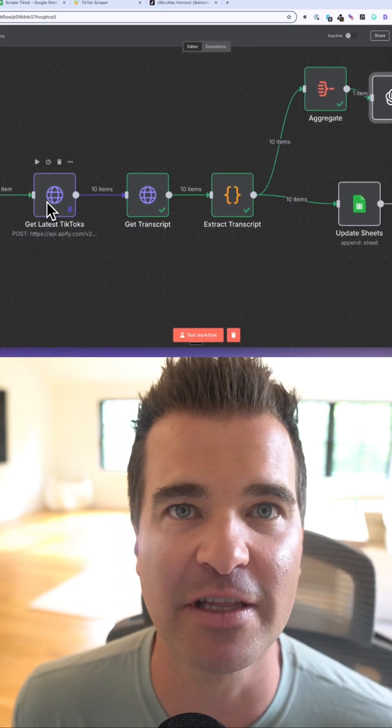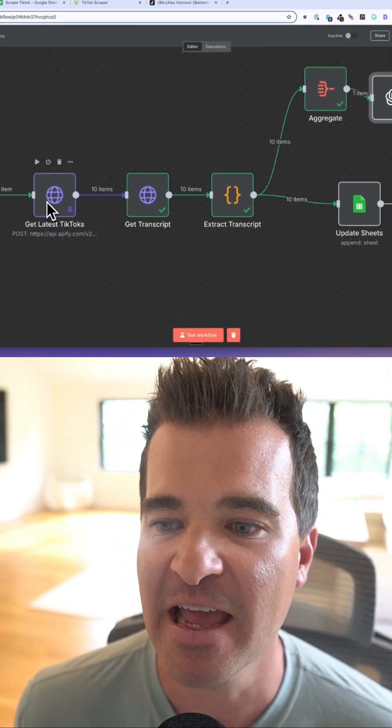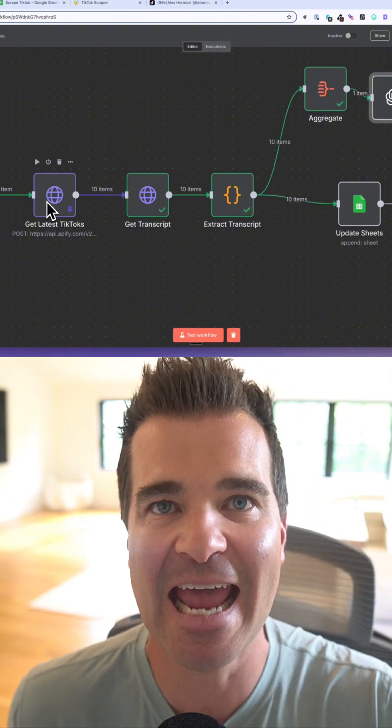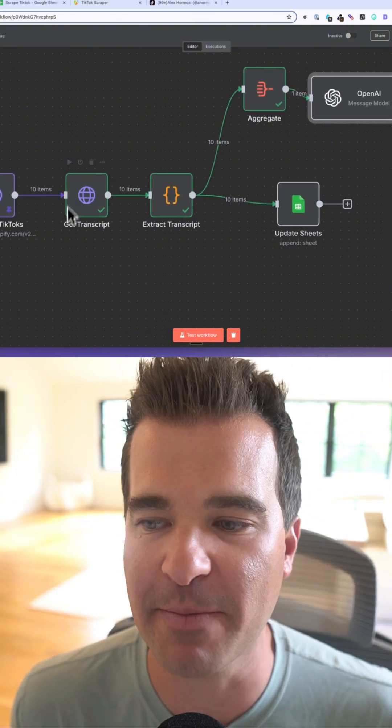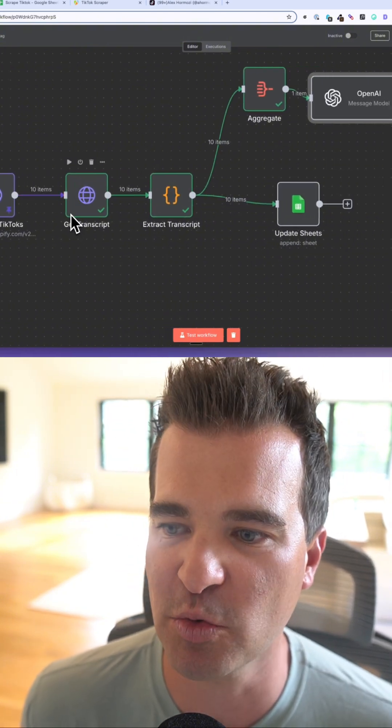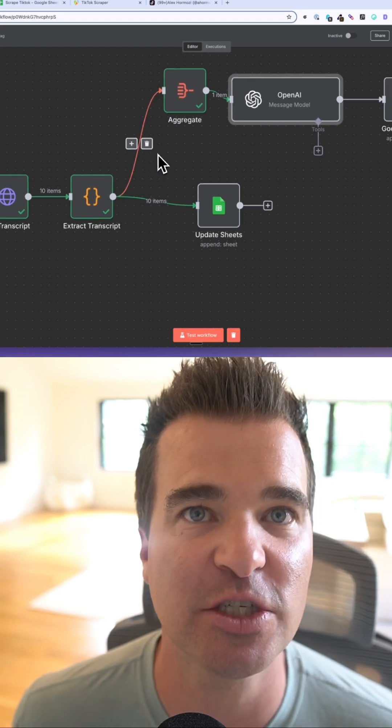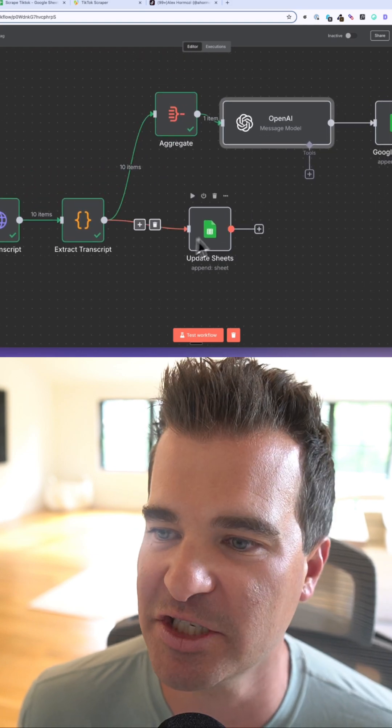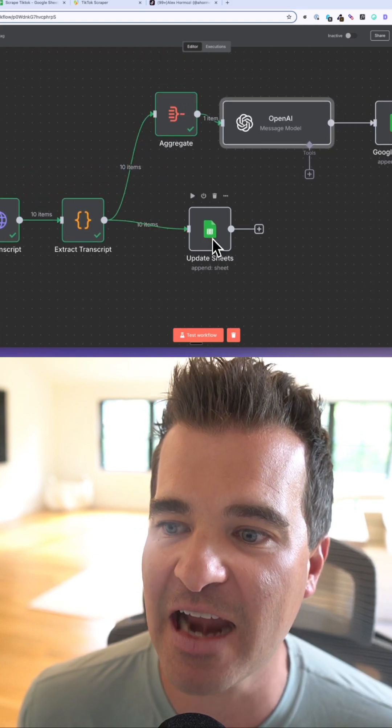Then we're going to get the transcript and scrape that transcript. Eventually we're going to write some of that data to Google Sheets, which I'll show you in just a second.